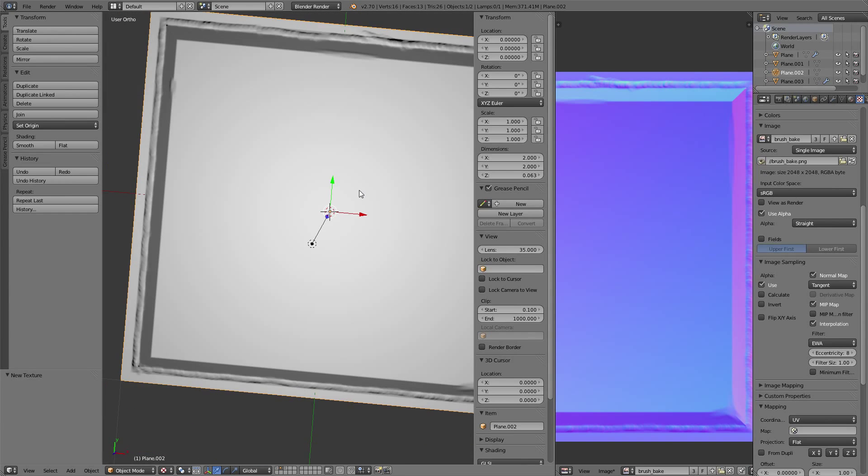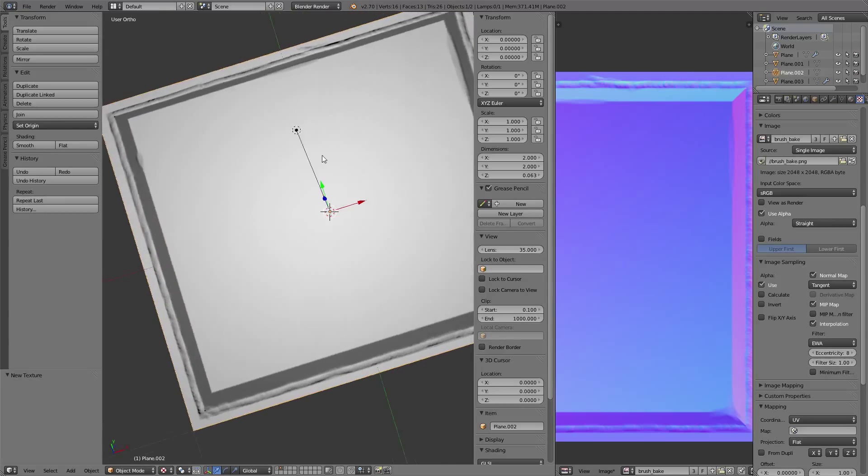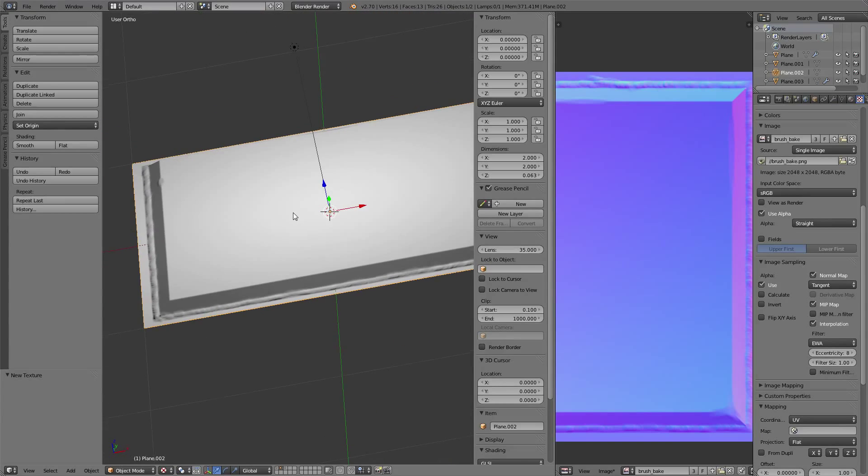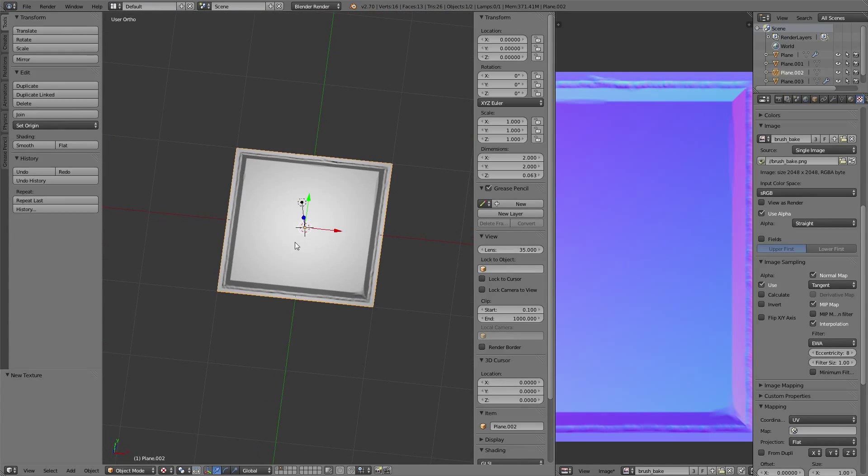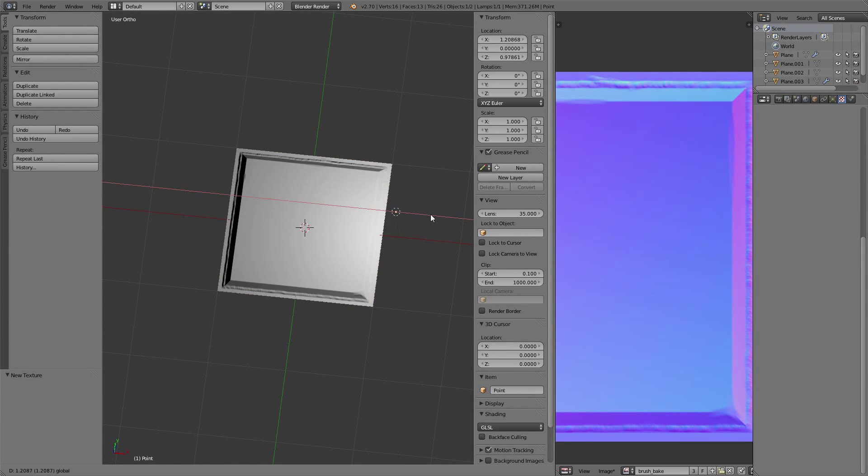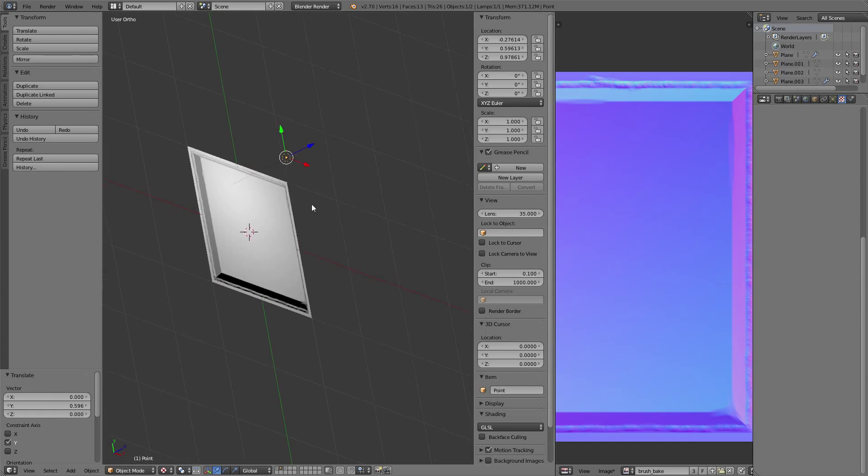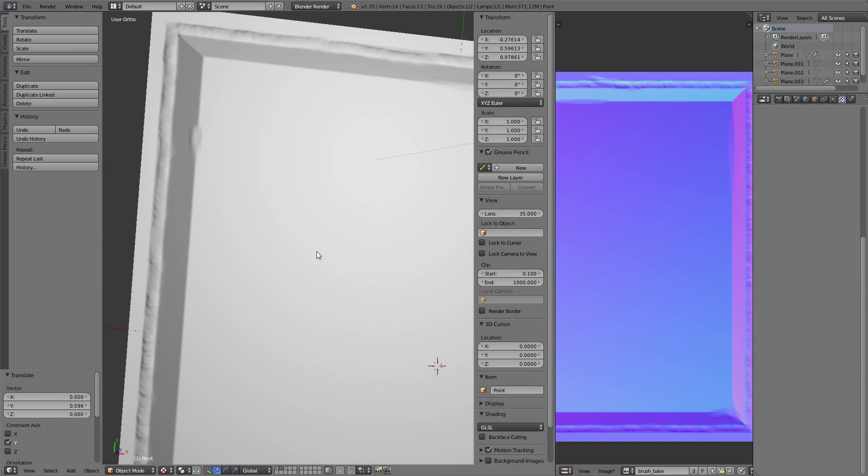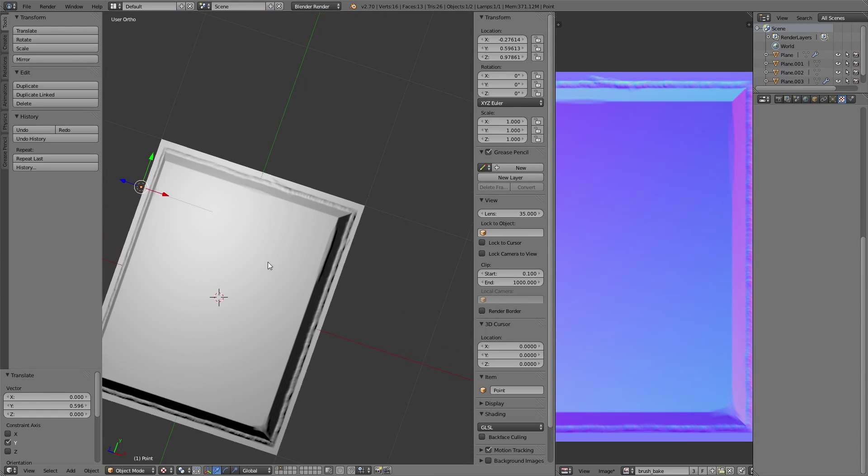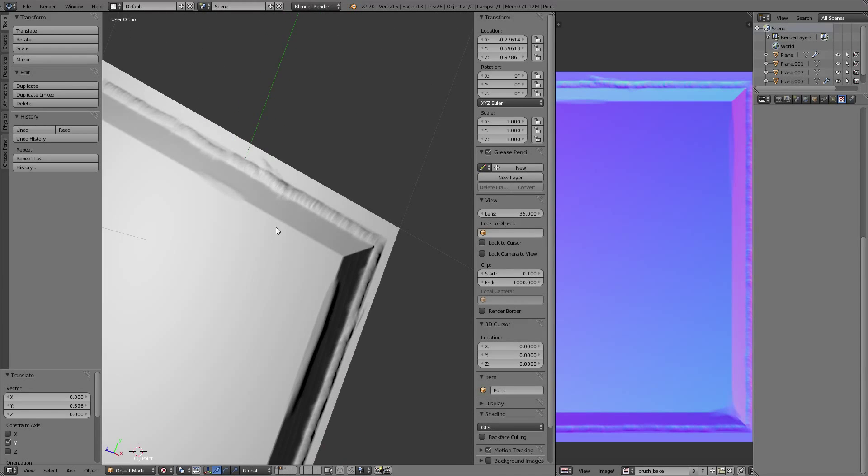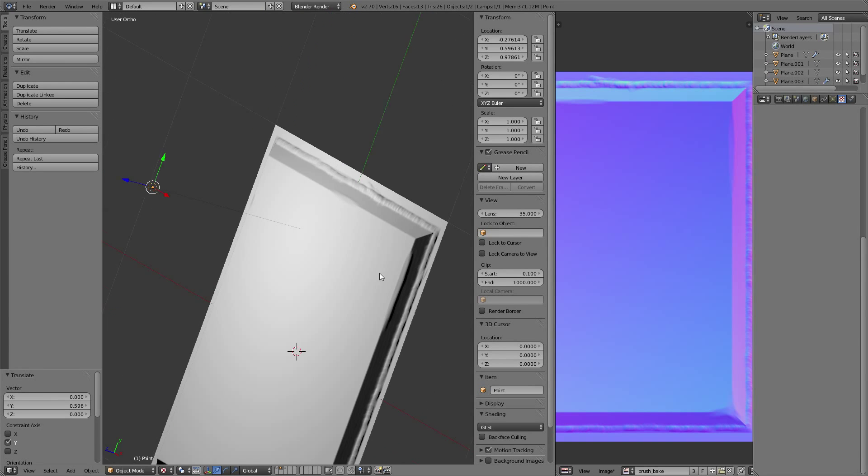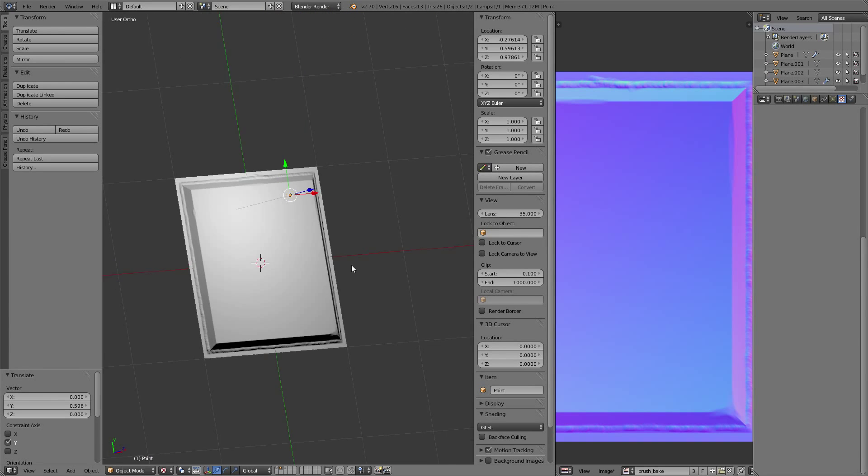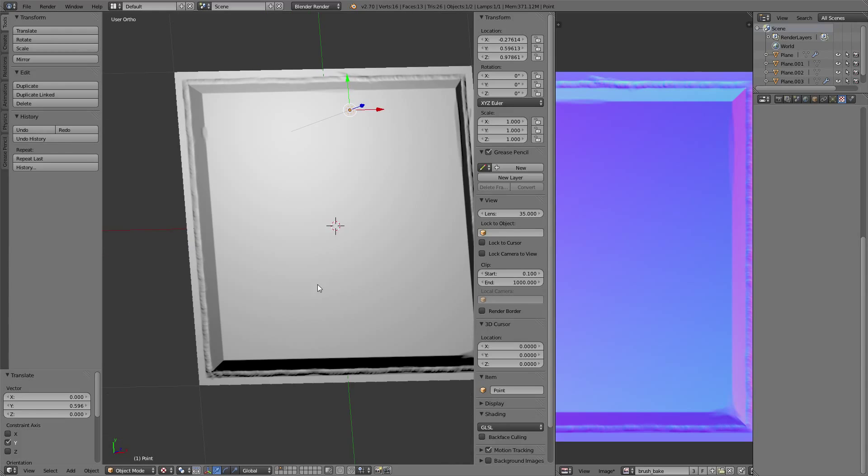As you can see, our high-resolution mesh was baked into our low-resolution mesh. It doesn't look like much right now, but you can see the important thing - the shading of those little smooth edges into the normals.